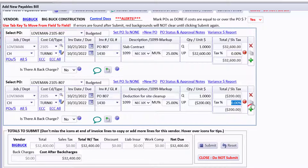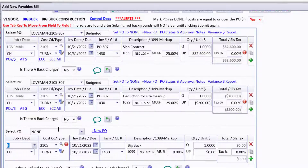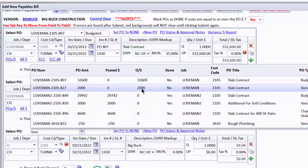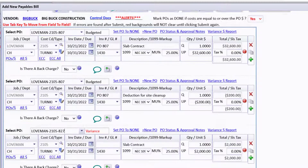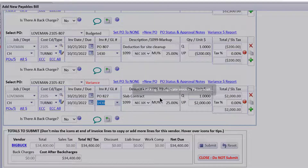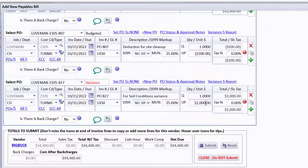I want to add a new line for the variance PO. Let's do the $2,000 variance PO for Loveman — it's not registering that I've paid the $32,600 because I haven't posted it yet. We'll call this one PO 827 and everything else fills in for us. This is for soil conditions variance — you should be pretty specific in your descriptions — and the $2,000 came in.